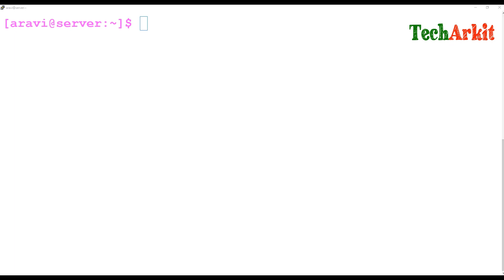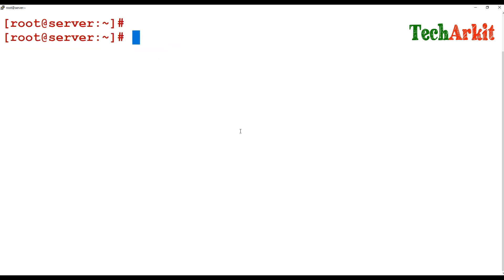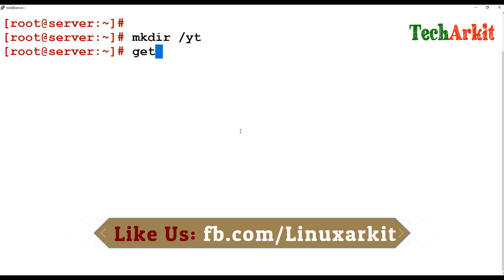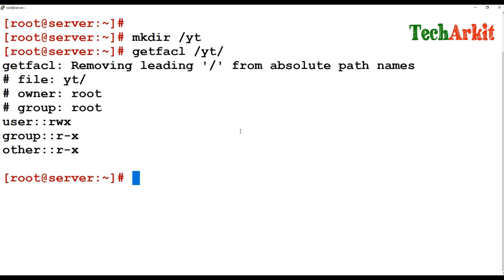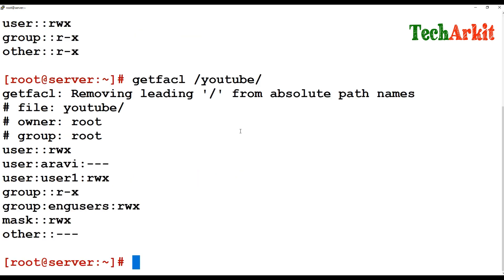So you can give and revoke permissions — to groups or to users — using setfacl. You can also copy ACL permissions exactly from one directory to another. For example, I'll create a directory /yt. Running getfacl /yt shows it doesn't have the same ACL permissions that /YouTube has. I want to replicate the same permissions from /YouTube to /yt.